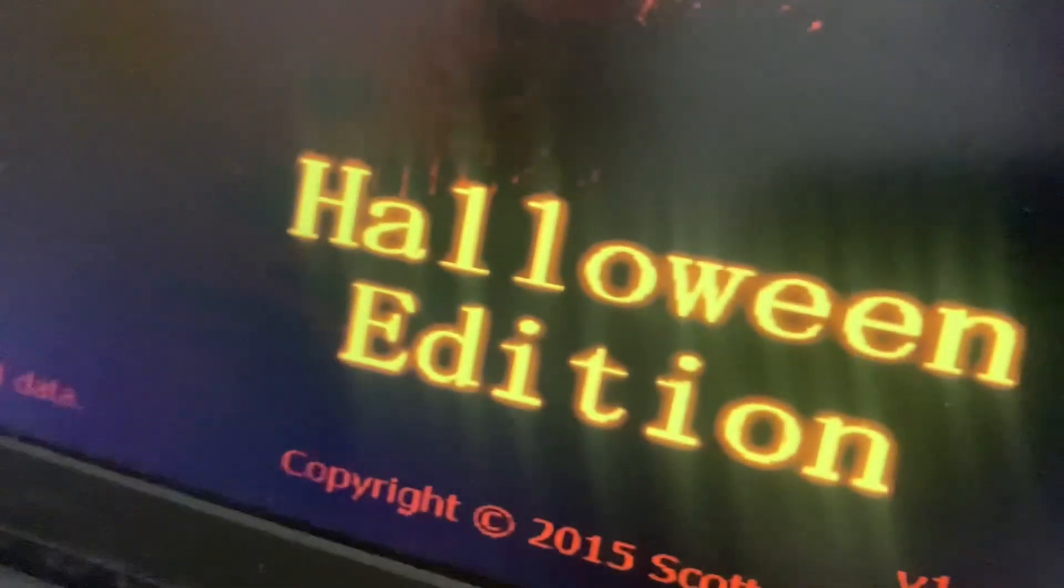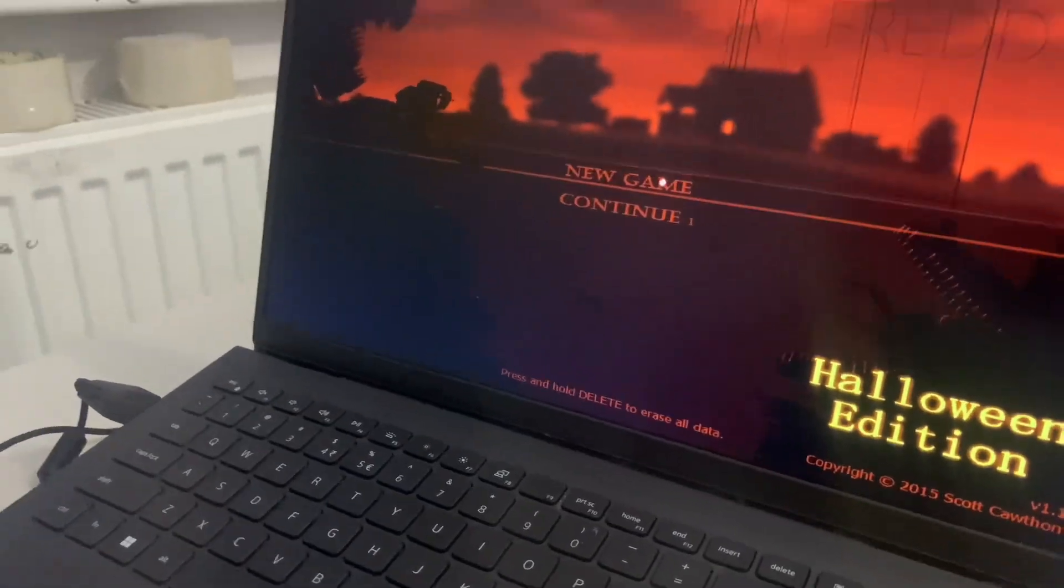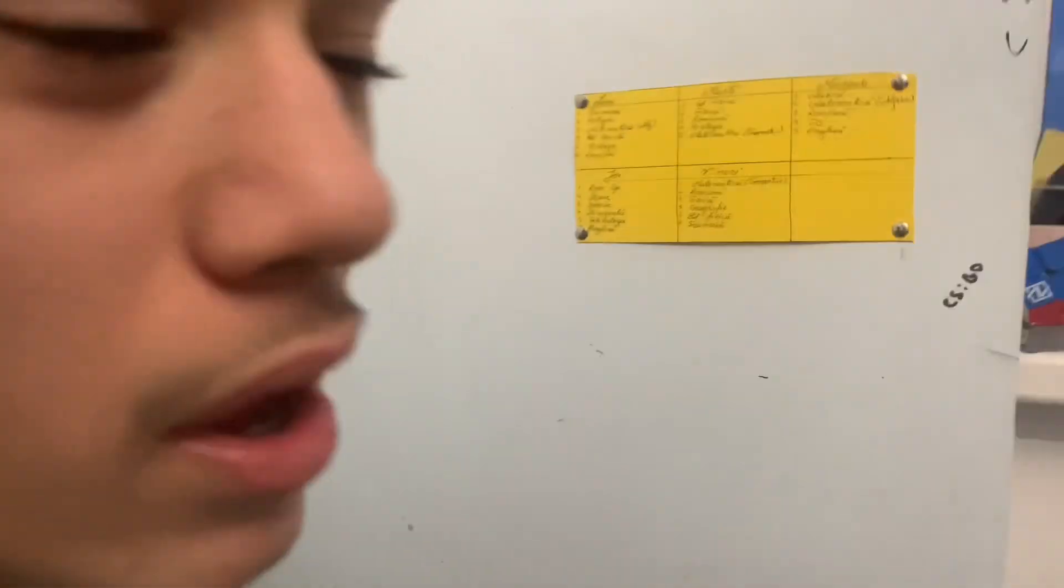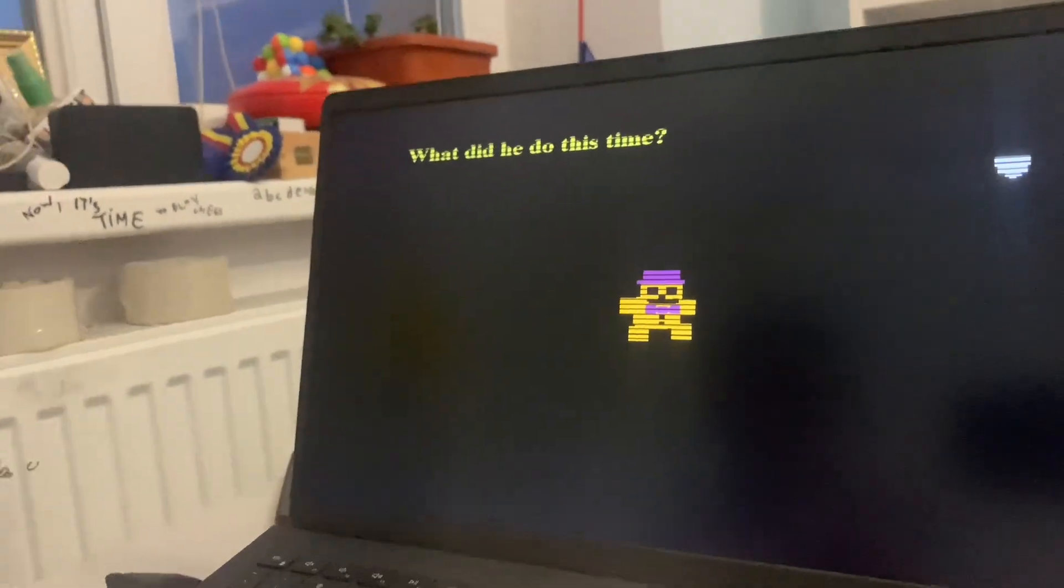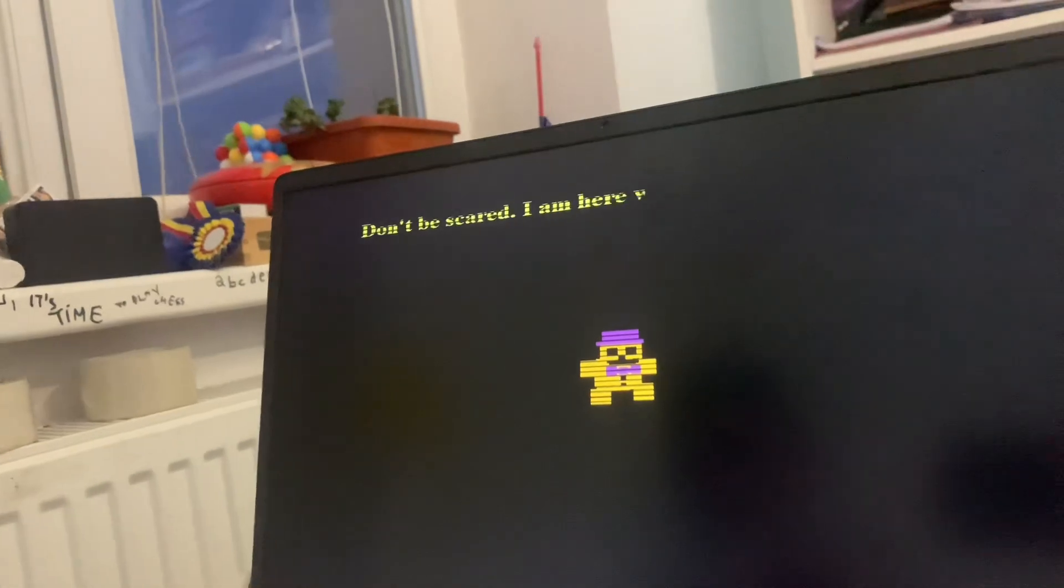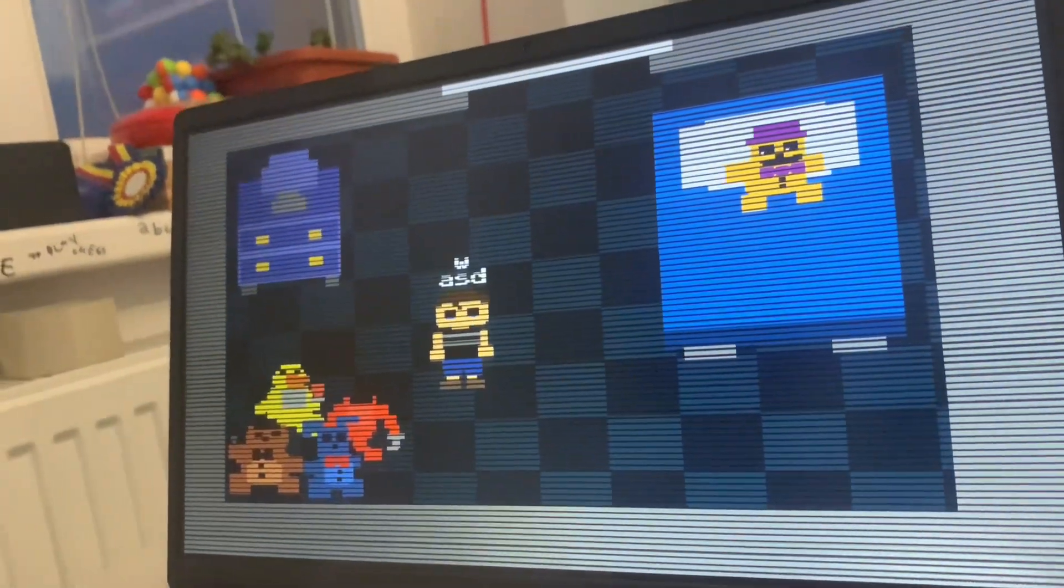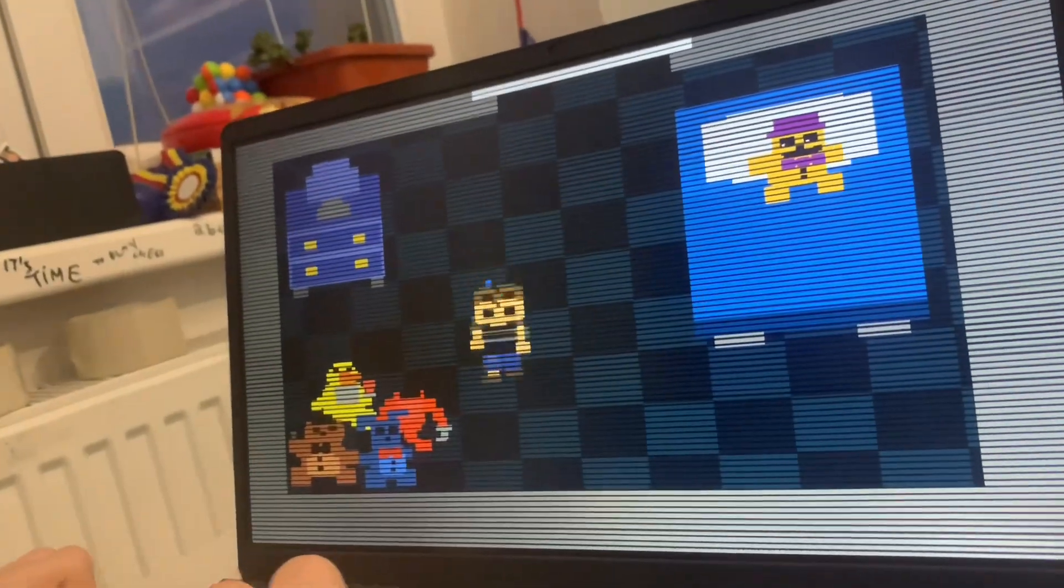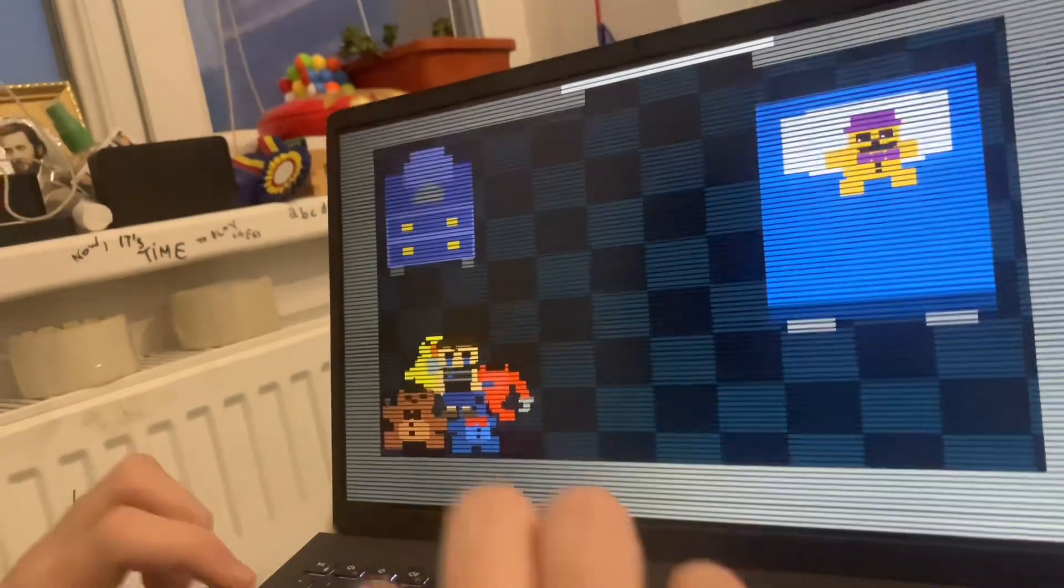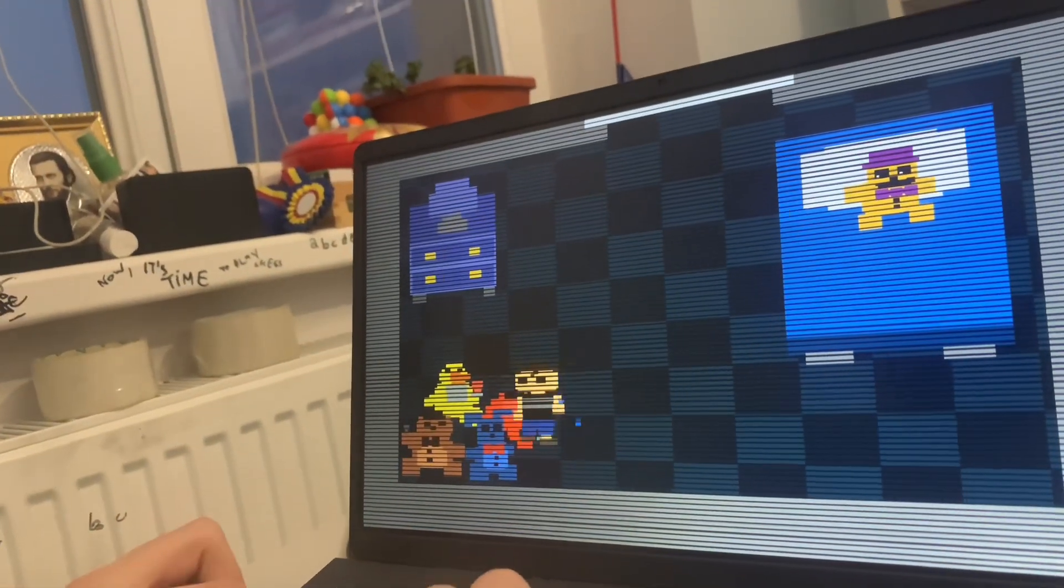This is the Halloween edition. Luckily we have a hacker guy that can help us. There's still story on this. Hello, hi. Why are they here? This is the Halloween edition.